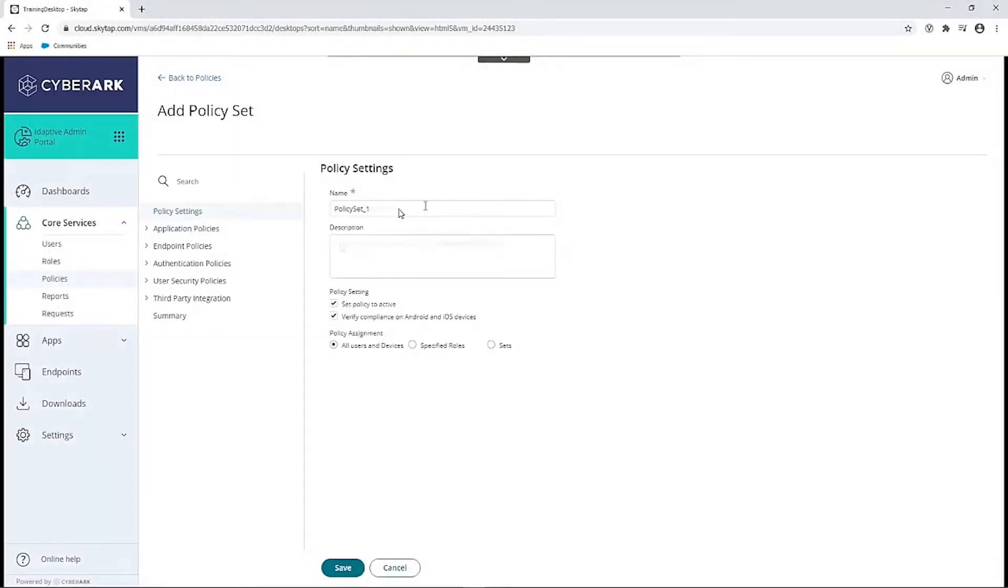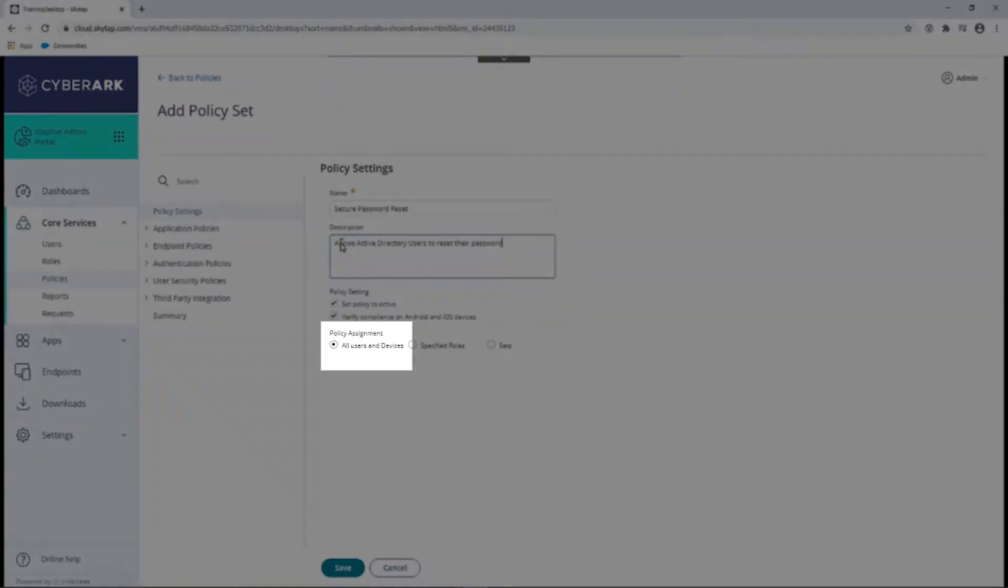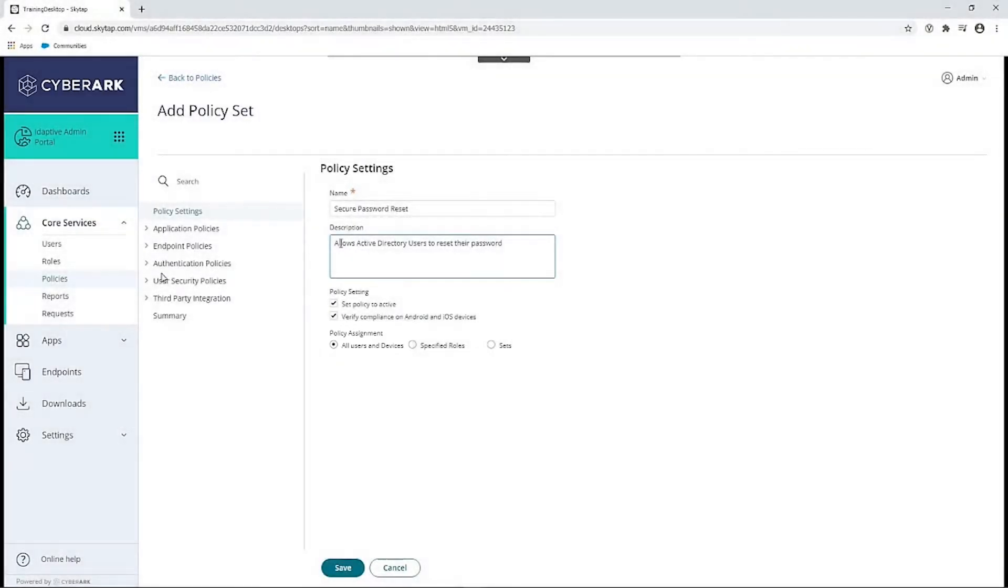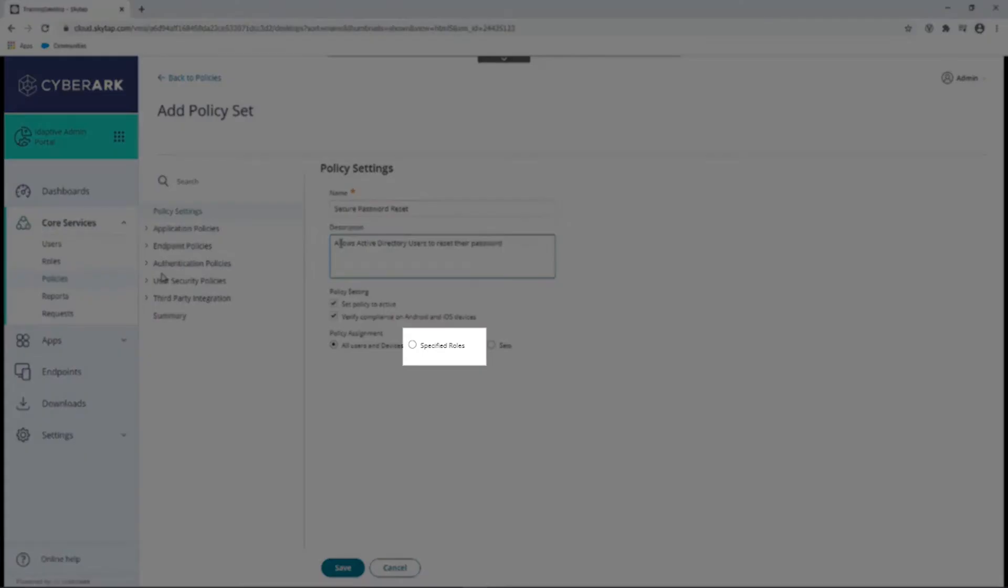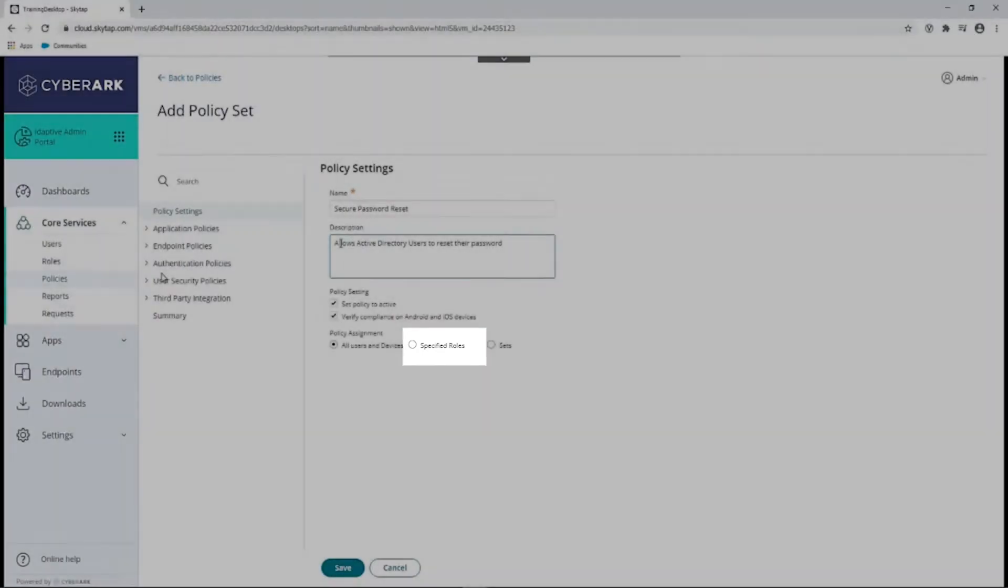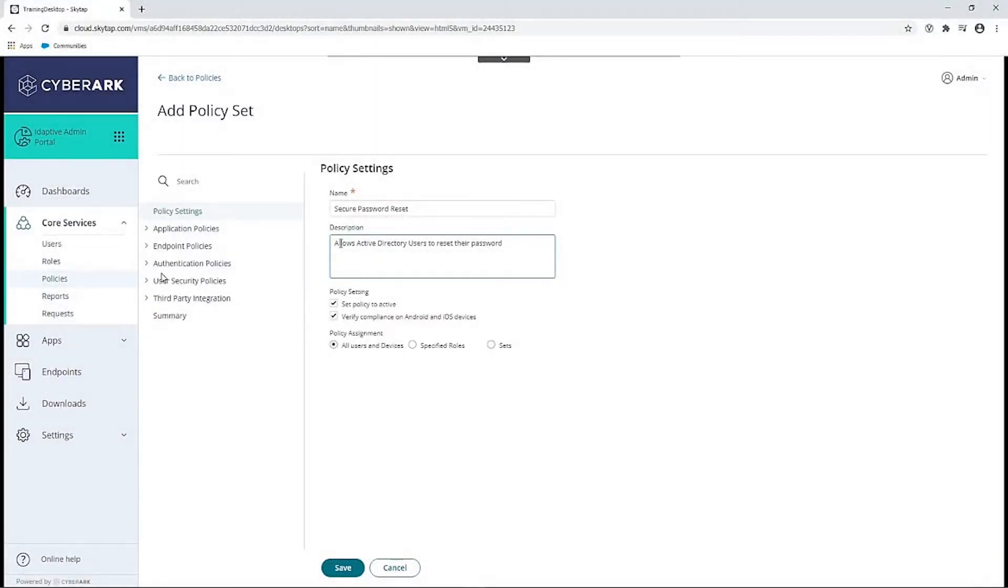We'll give the policy a name and description and leave the policy assignment as All Users and Devices, so that it will apply for all Active Directory users. We could apply the policy to specified roles, as we've seen in other videos.